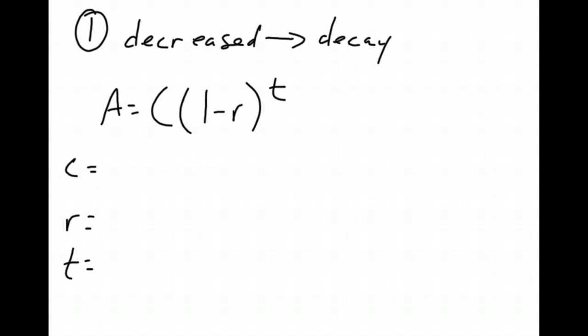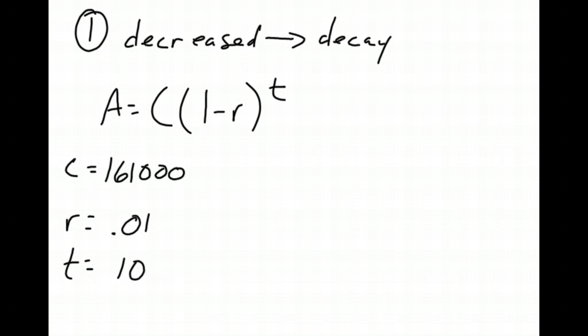C is however much we started out with. Well, we started out with 161,000 people. Since then, the population has decreased about 1% a year, so our rate is 1%. Do not forget to change that into a decimal. So 0.01. And then from 1980 to 1990 was 10 years, so our time is 10.